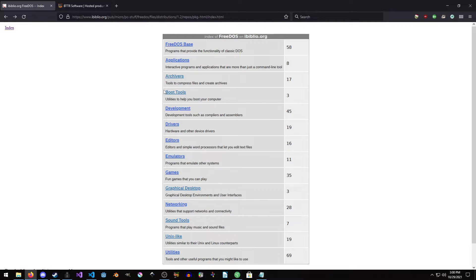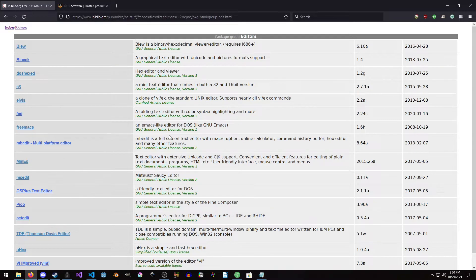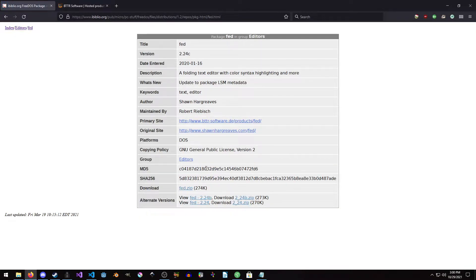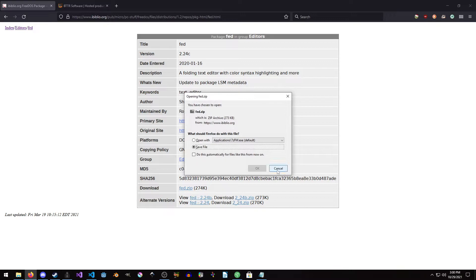But we're going to grab it from the FreeDOS source, because last time we installed all the C stuff we used fdimples. So I'm going to show you how easy it is to just install something, quote unquote, on DOS. So we're just going to grab fed.